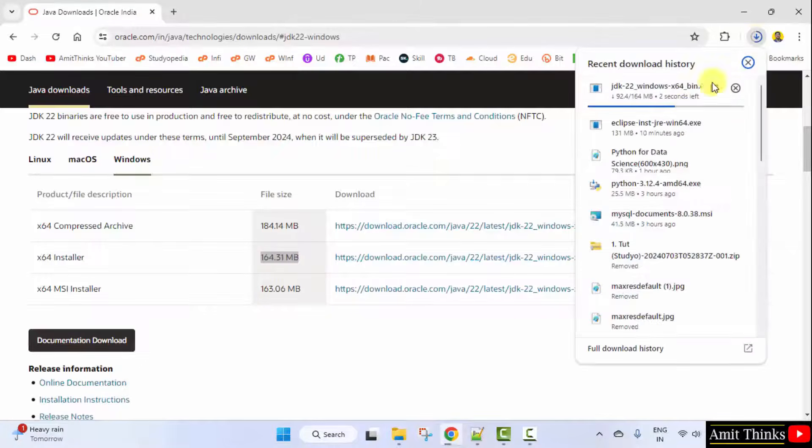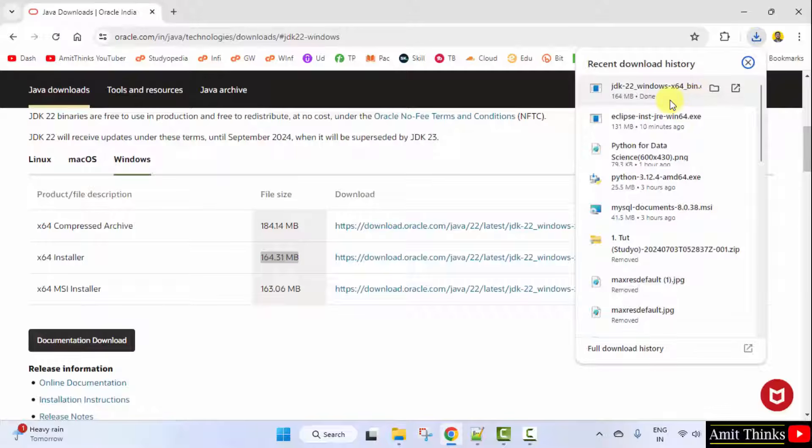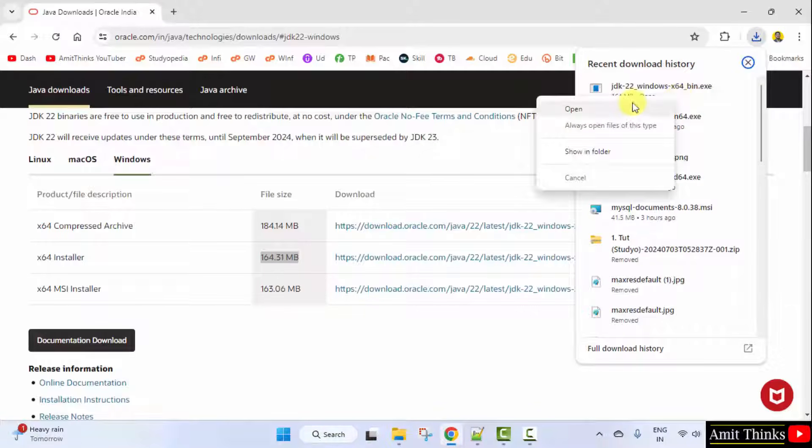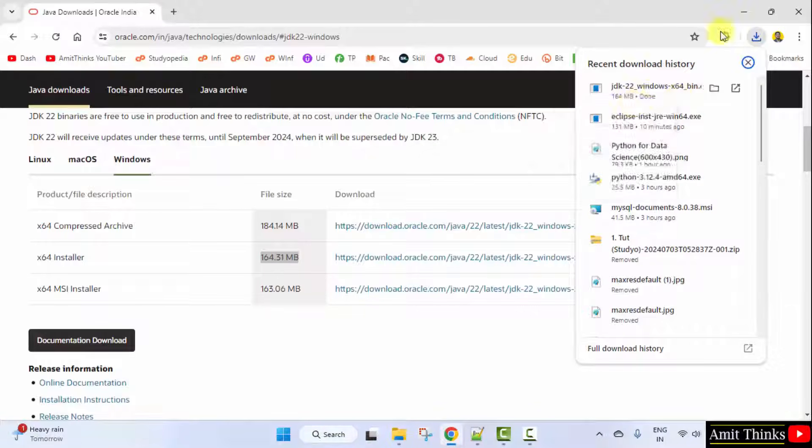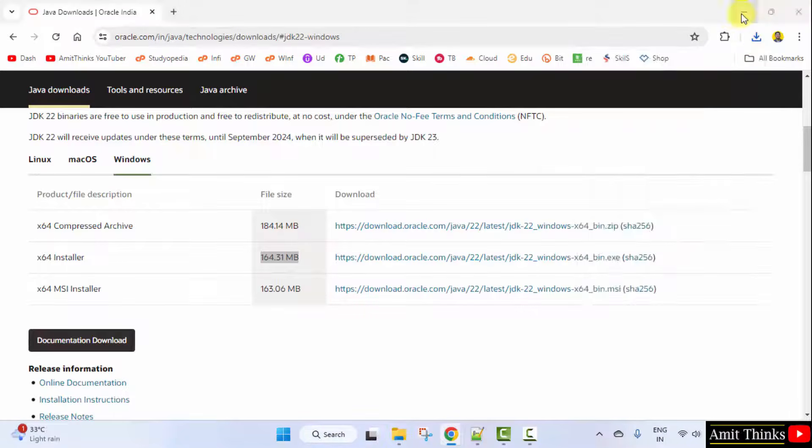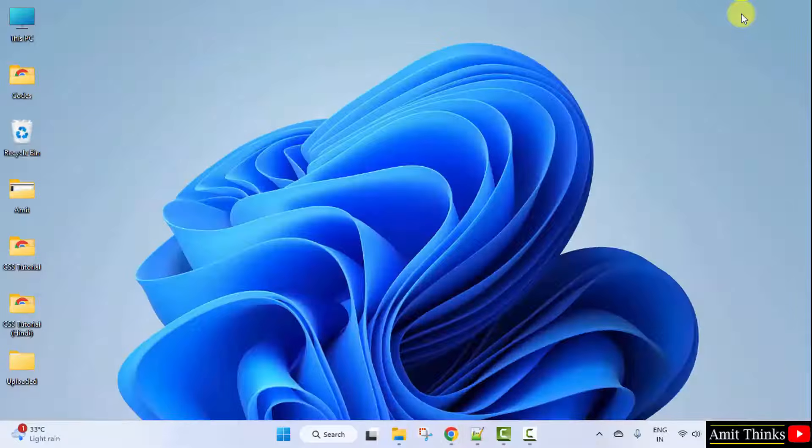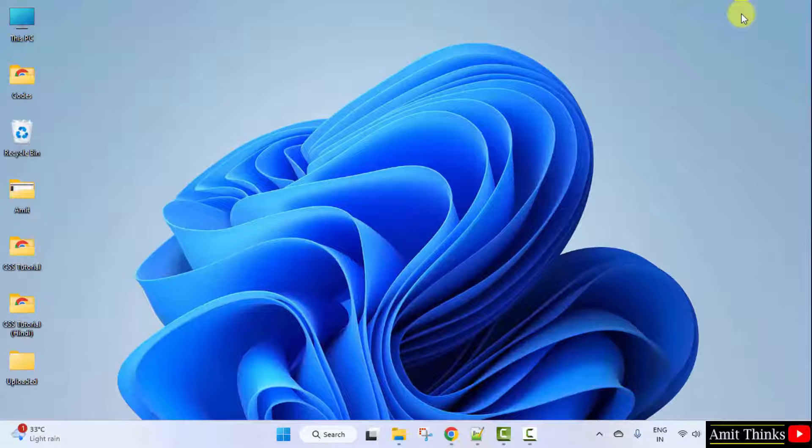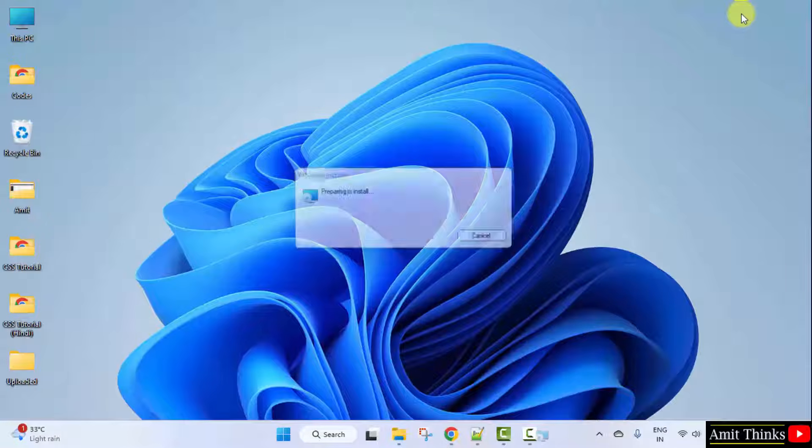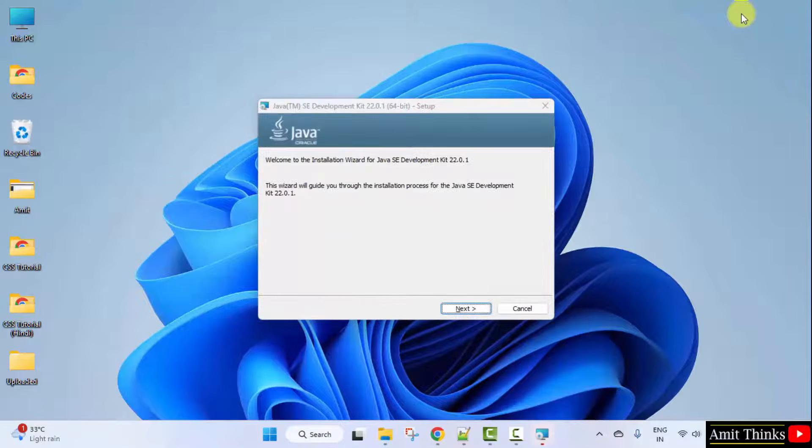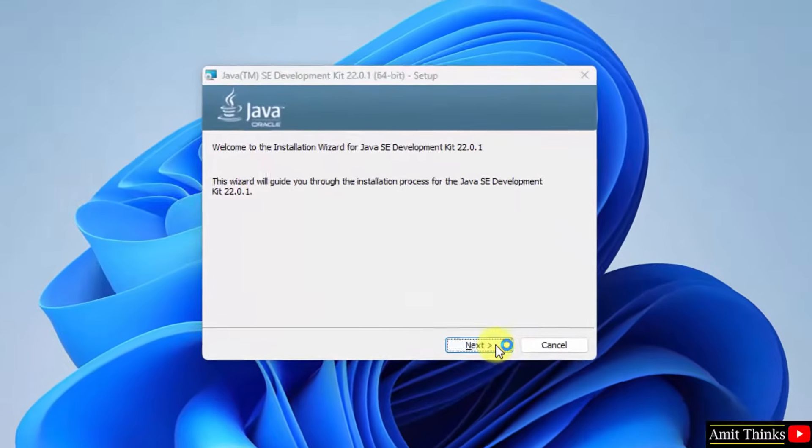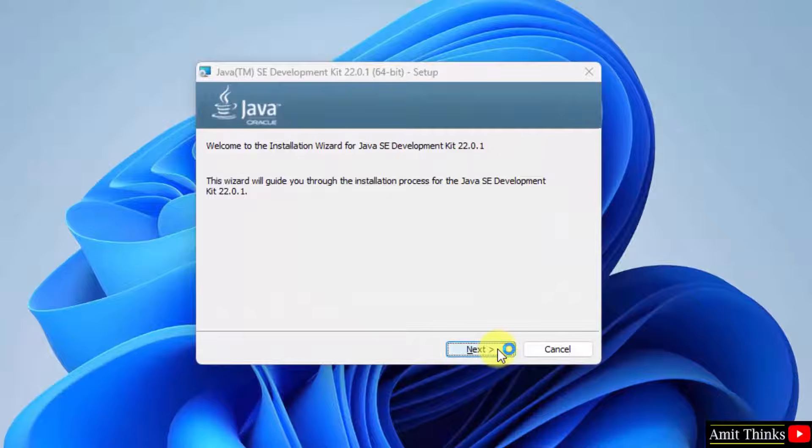Here it is, 164MB. Right click and click Open. Minimize. Now the installation started. Click Next.